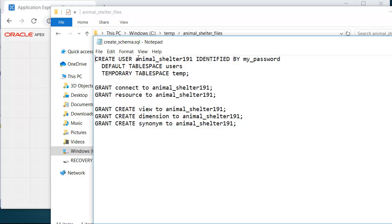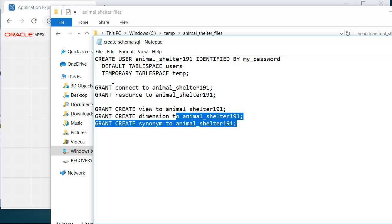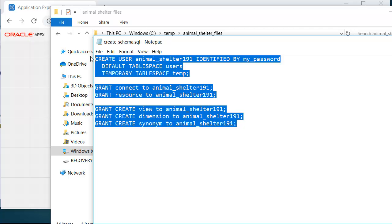And I'm creating a schema or an account that has a password of my_password. You can set that to whatever you want. So now that I've made those changes, I can copy that and go to SQL Developer.